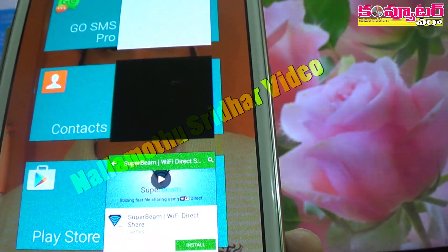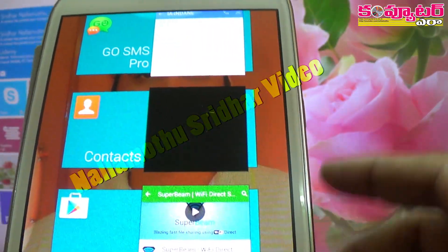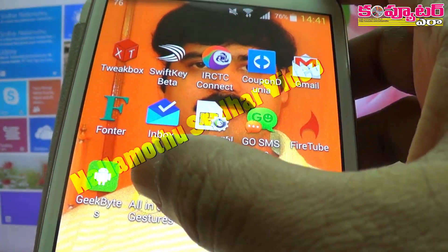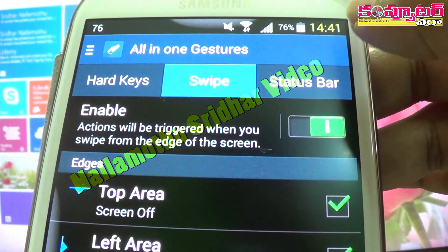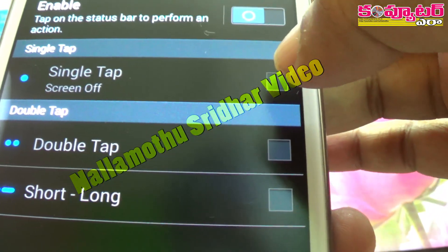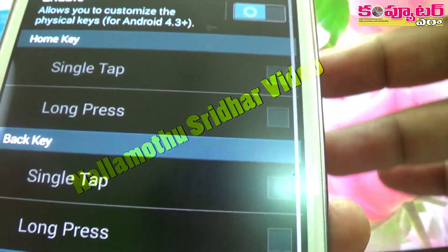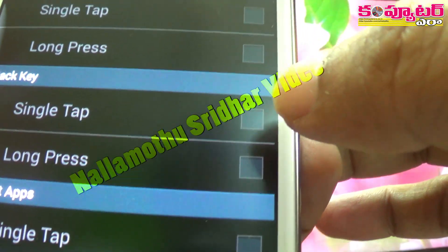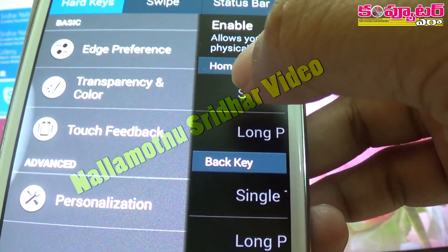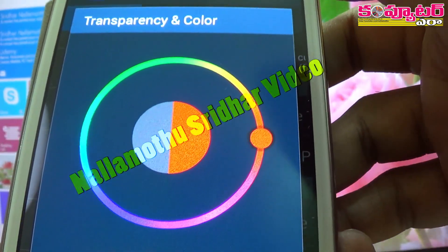We can use the recent application to enable the right area. We can use different actions. If you have the left area, we can select the right area. And if we use the right area, we can also use the left area and our recent application to enable the right area.